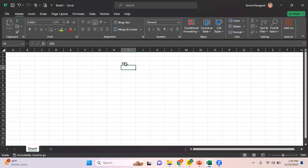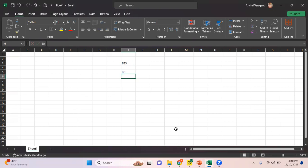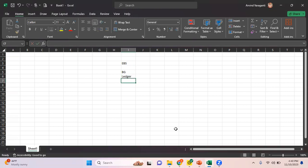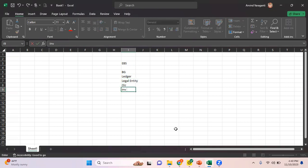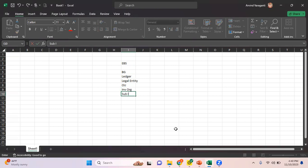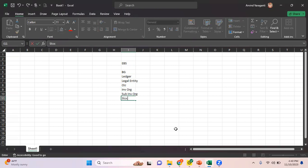In EBS, we have this multi-org structure. First we start with BG business group, then ledger, legal entity, operating unit, inventory org, and of course under inventory we have sub-inventory org and stock locators.